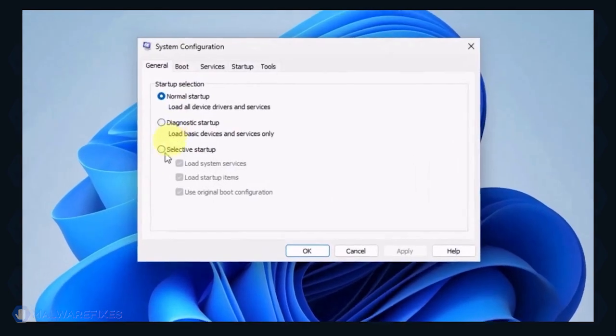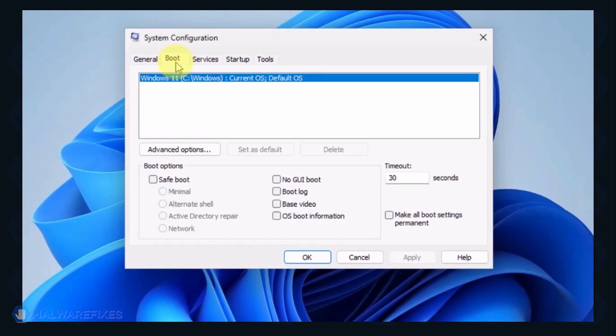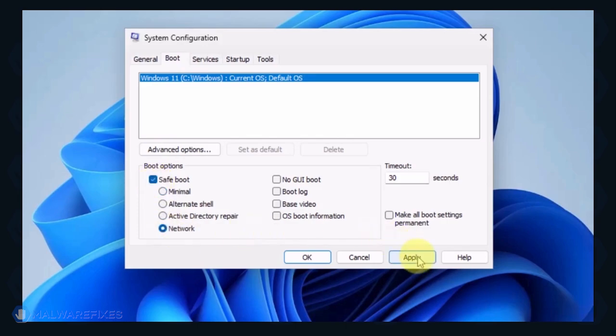In the System Configuration window, click on the Boot tab. Under the Boot options, click on Safe Boot and select Network. Click on the Apply button and OK to restart Windows.